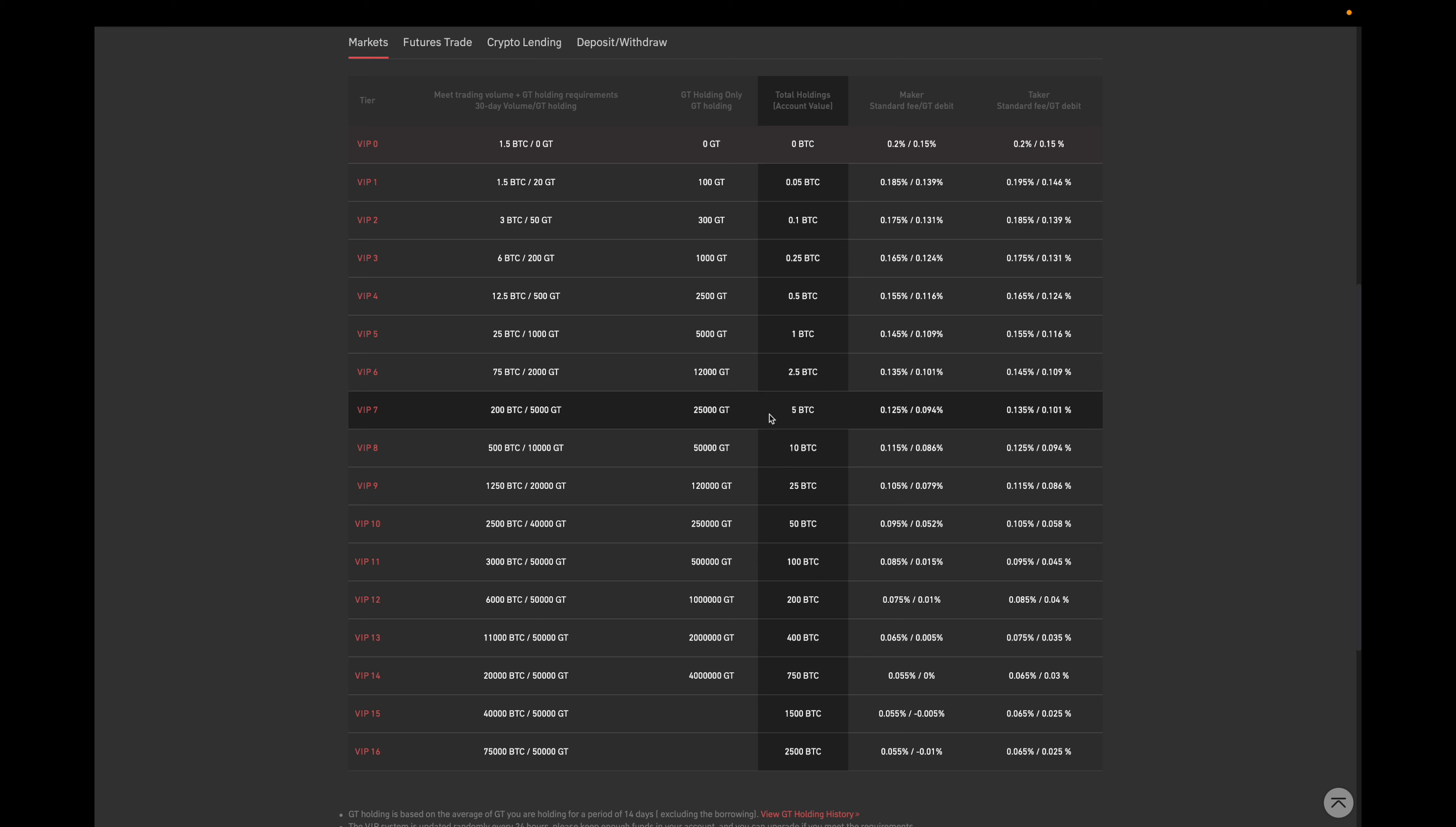So there you have it. Those are three ways that can help you save on trade fees. Collecting points or buying points or increasing your VIP level or some sort of combination of that.